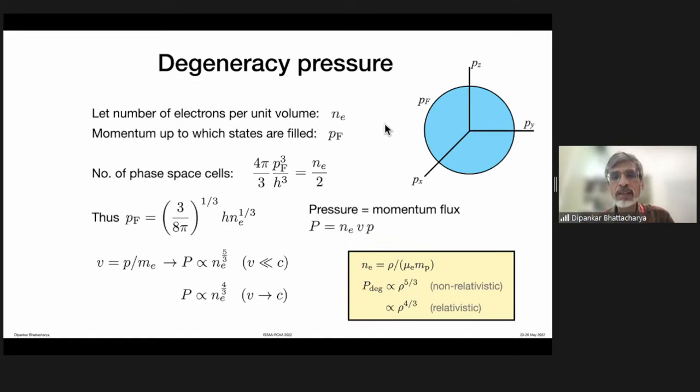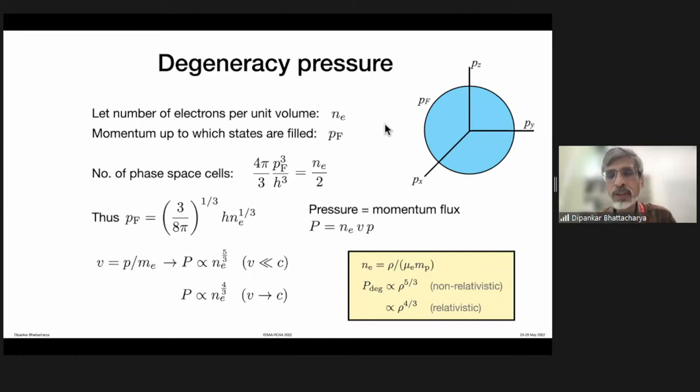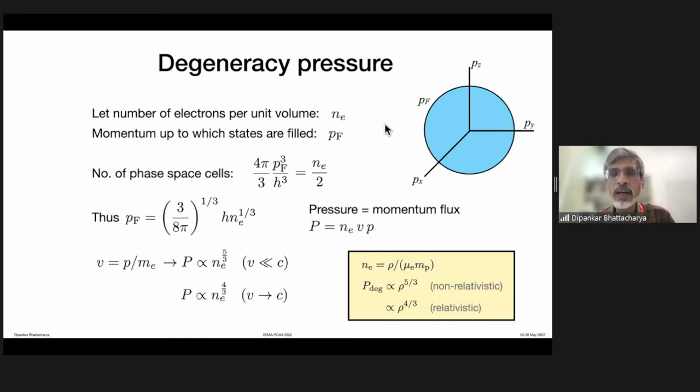When the lost thermal energy is replenished exactly by nuclear fusion at the centre, you have a stable equilibrium for a long time. Stars burning hydrogen have the longest period of this stationary state, and those are called the main sequence. There is also another possible source of pressure which becomes important in certain phases of stellar evolution as well as in the end states of stars.